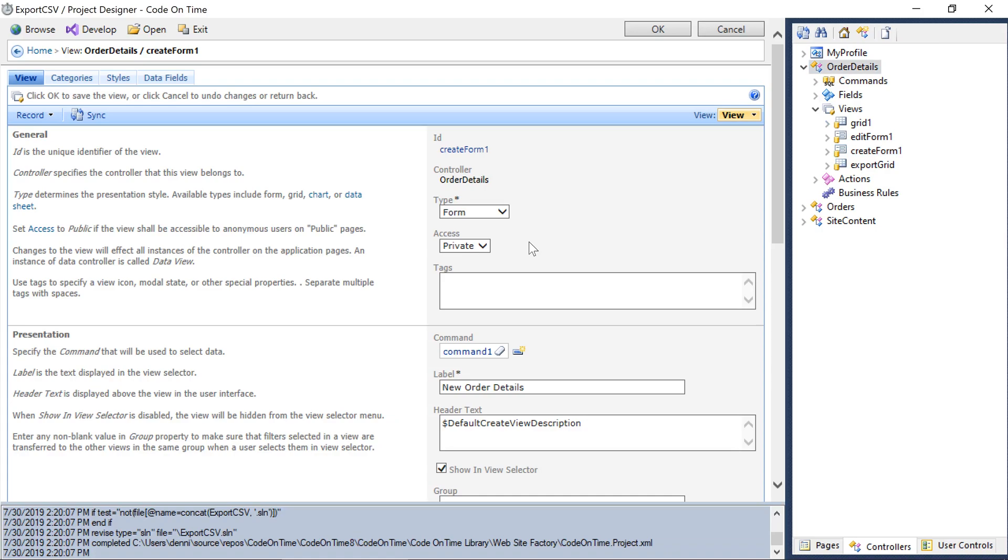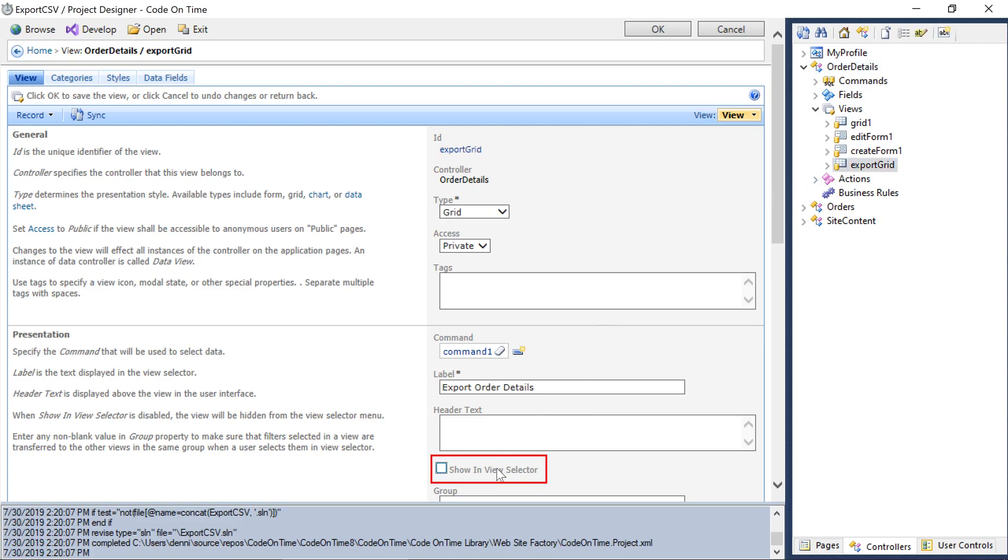Next, we'll want to hide our export view from the view selector and specify that view to use for the export to CSV action. Select export grid and disable show in view selector.